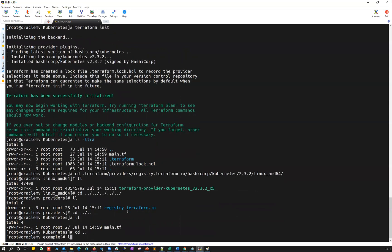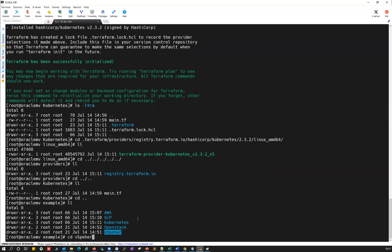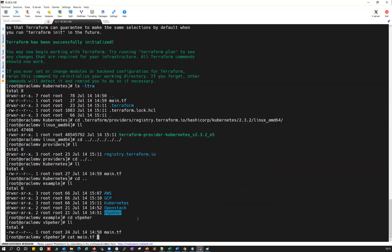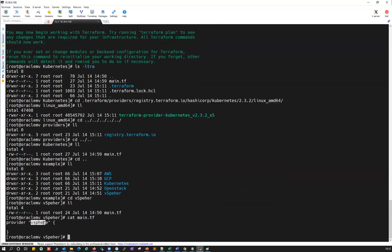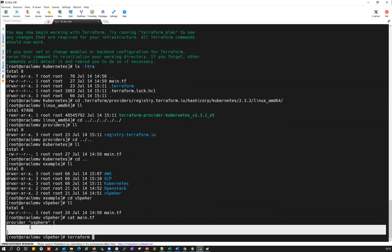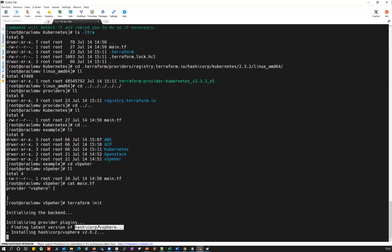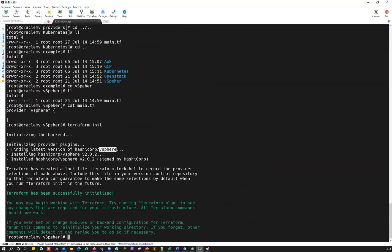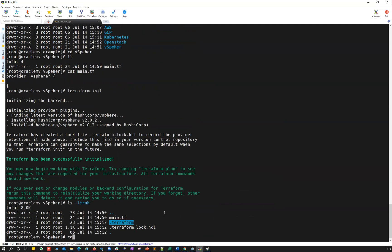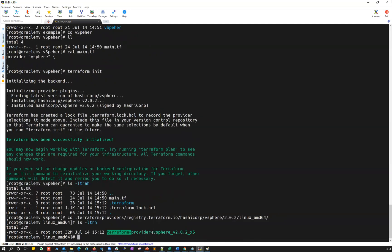Kubernetes is done. Now let me go to VSphere. Inside VSphere, I can see only main.tf and it has 'provider "vsphere" {}' — open and close brackets. I'll initialize this Terraform script. Running 'terraform init' connects to HashiCorp and goes to the VSphere provider. The latest plugin available for VSphere is v2.0.2. Checking 'ls -ltra', I can see the hidden directory, then providers, registry.terraform.io, HashiCorp, VSphere, 2.0.2, Linux 64 — terraform-provider-vsphere_v2.0.2.